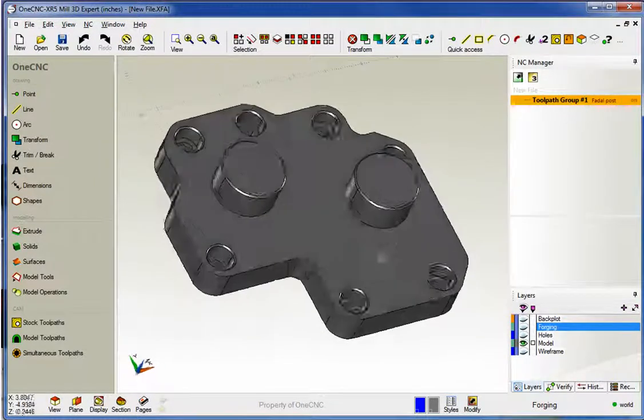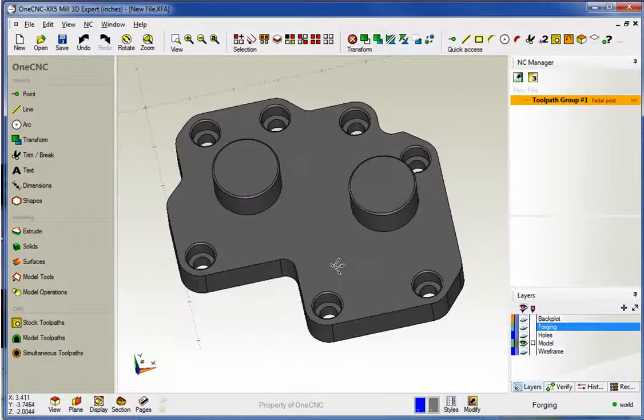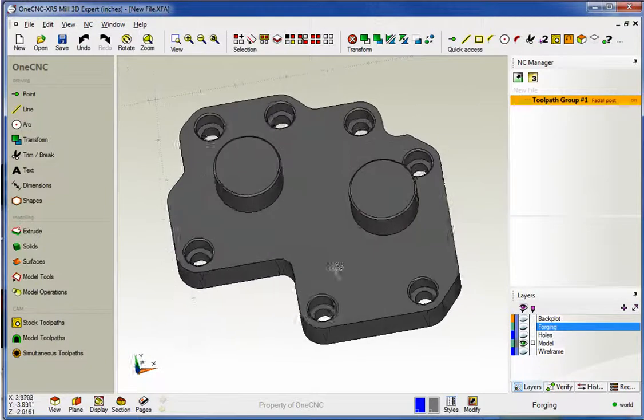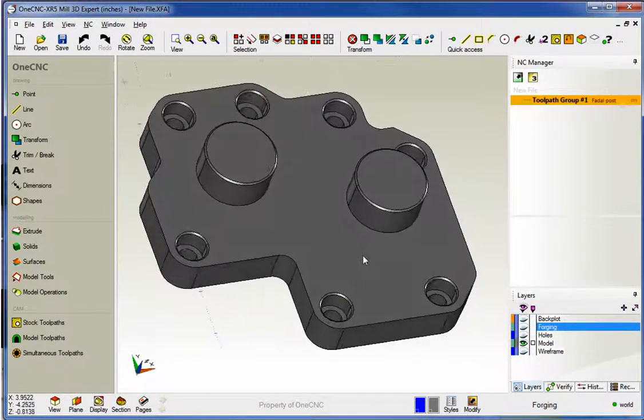Hello, this is Patrick with 1CNC West and what we're going to do in this video is take a look at the brand new remove from stock option provided by 1CNC XR5.